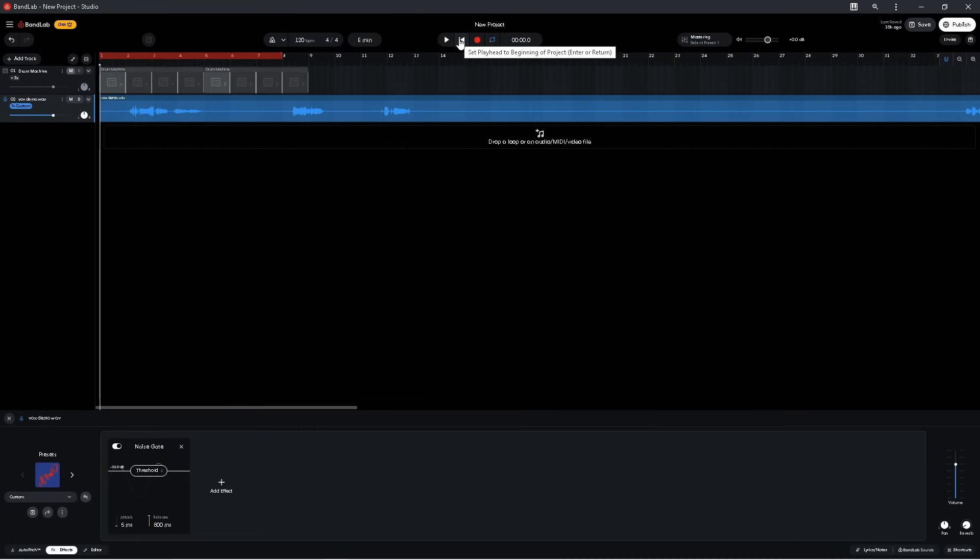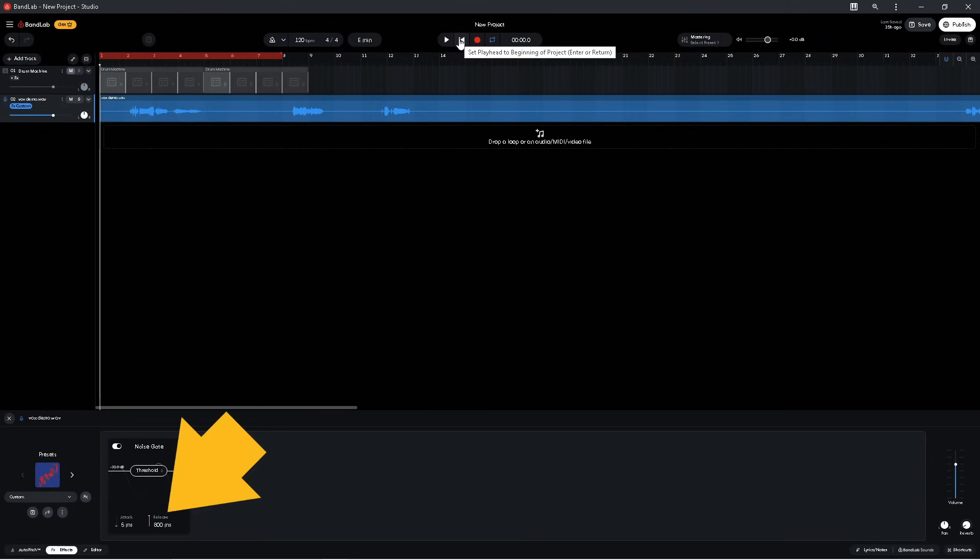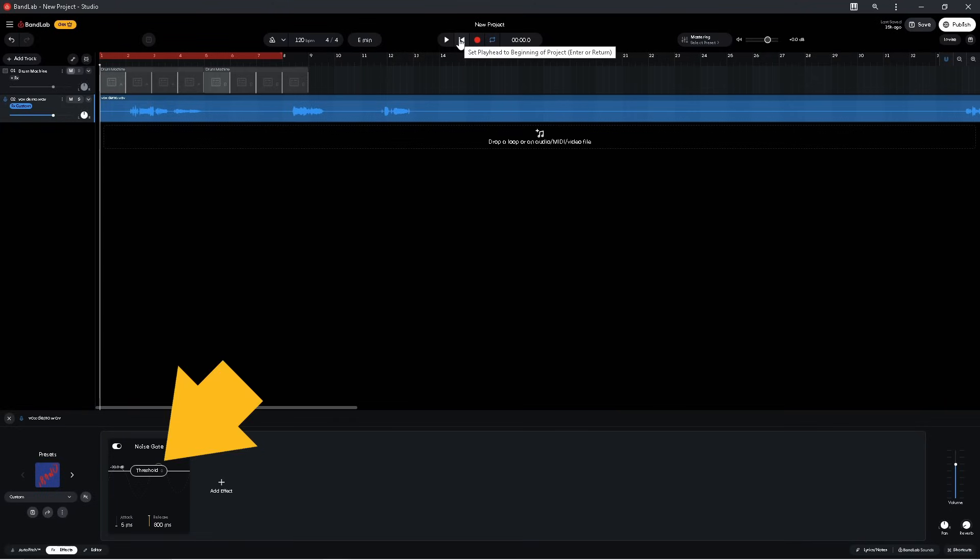Now I did this just to show you what release does. And setting release too high can make some of the unwanted noises be heard. So personally, I prefer to go the other way and set release as short as possible. So I press on release and drag down until it says 100 milliseconds. Then set the threshold so I can hear all the vocals.